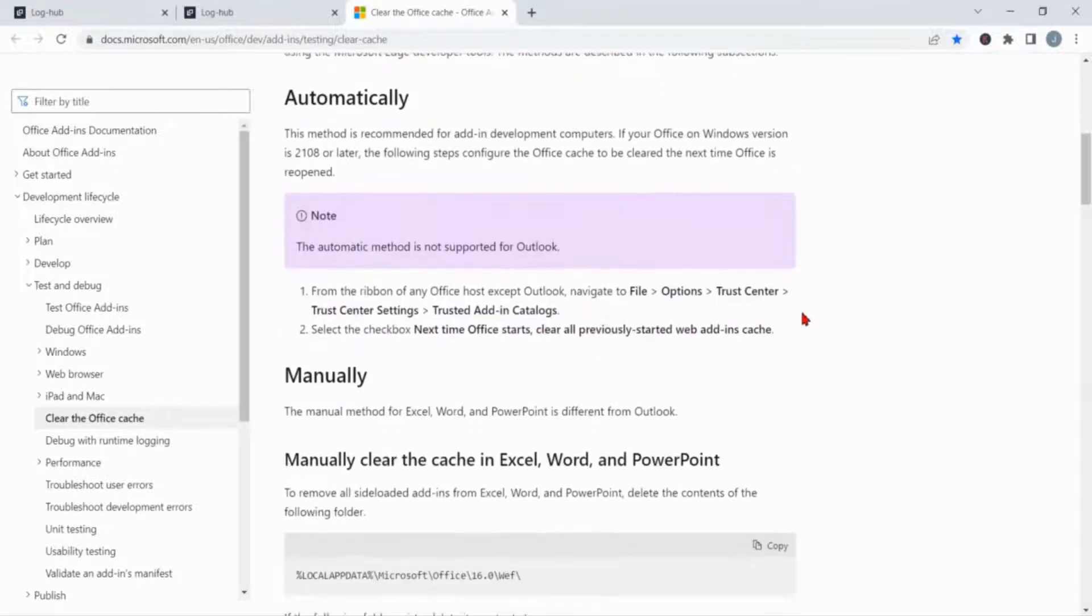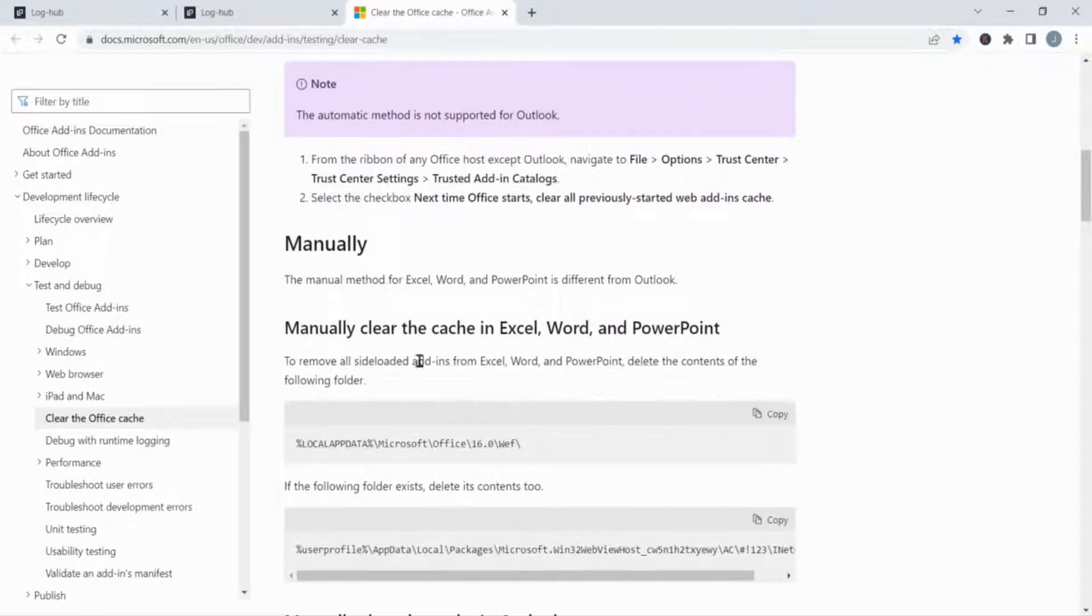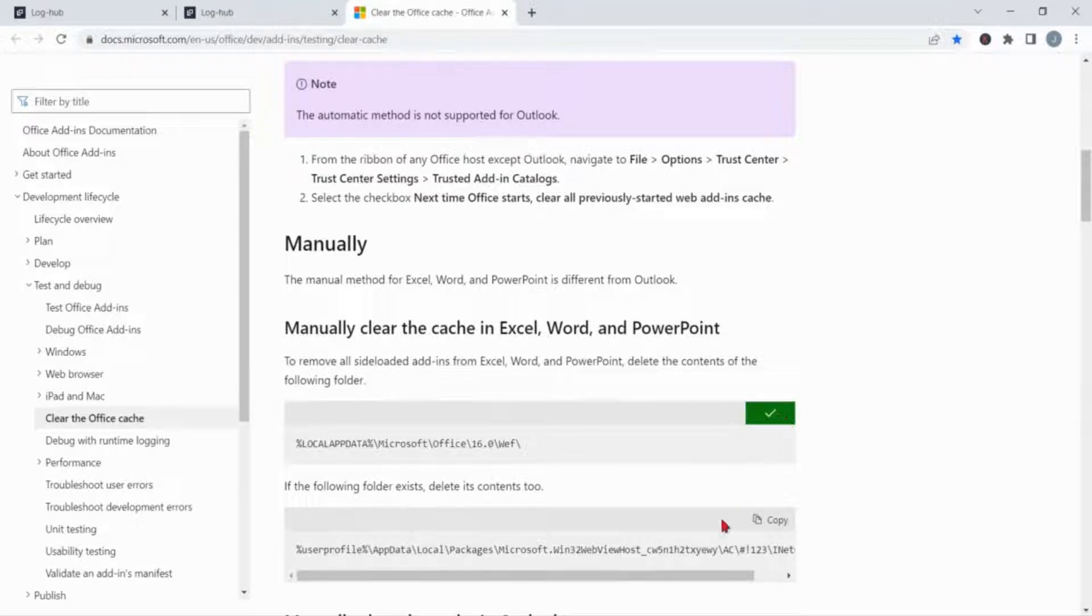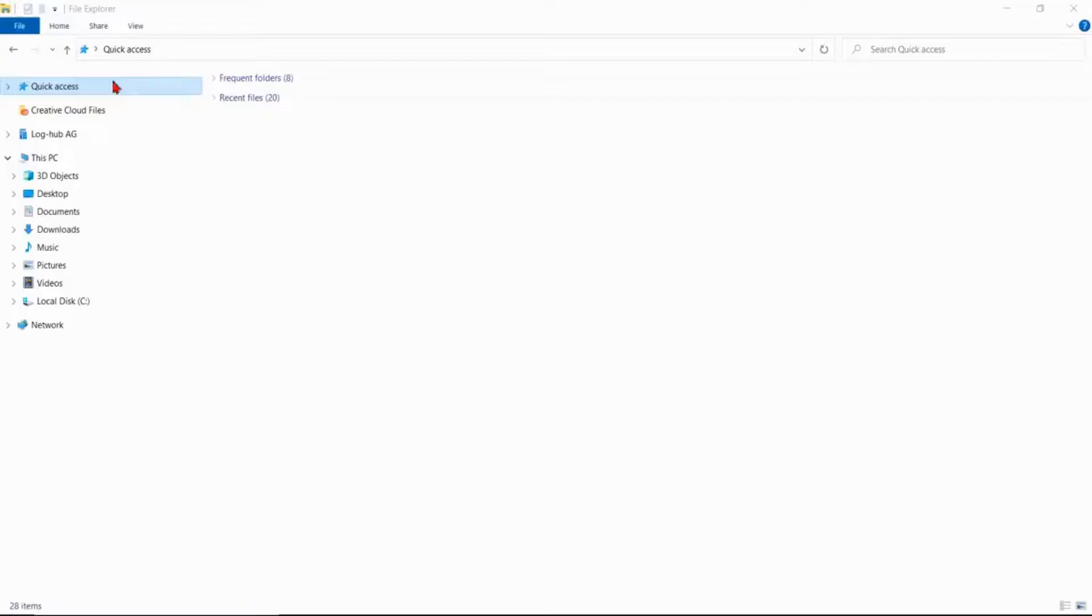In order to achieve this, you have to delete the contents of the following folder. Copy this link and find this folder by going on File Explorer on your computer.